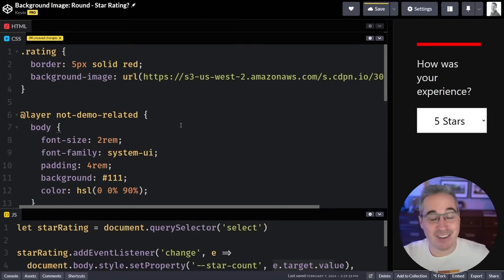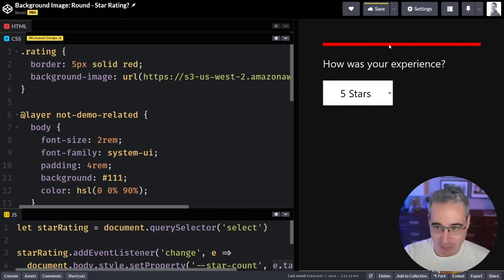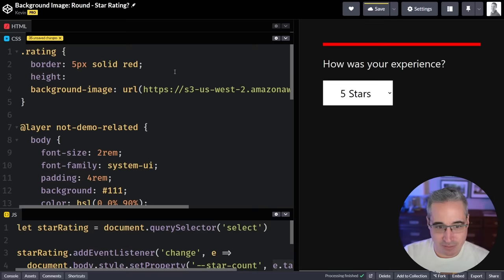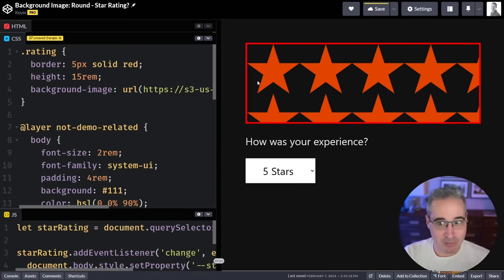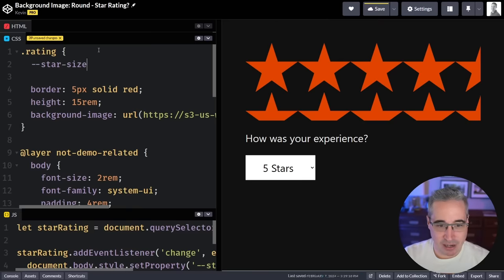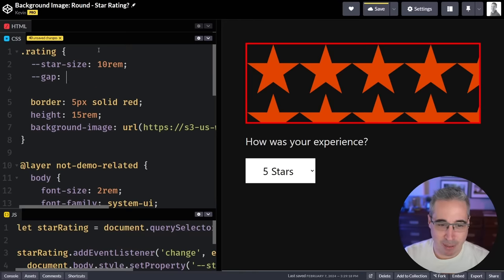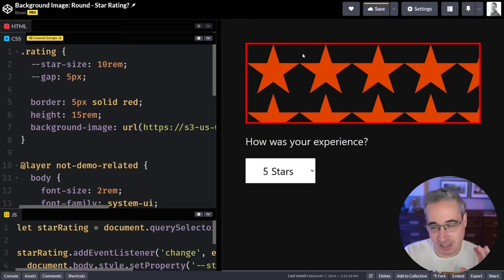I have a background image on my rating element but we can't see it, so I'll give it a height of about 15rem just so we can see it, and we're going to improve that. Stars are showing up. I'm going to define a star-size variable — let's go with 10rem — and also a gap variable, say 5 pixels. Because of how space works it's going to leave space between my stars, and I want to be able to control how much. The background-repeat is going to be space on one axis and no-repeat on the other, so they only repeat left to right.